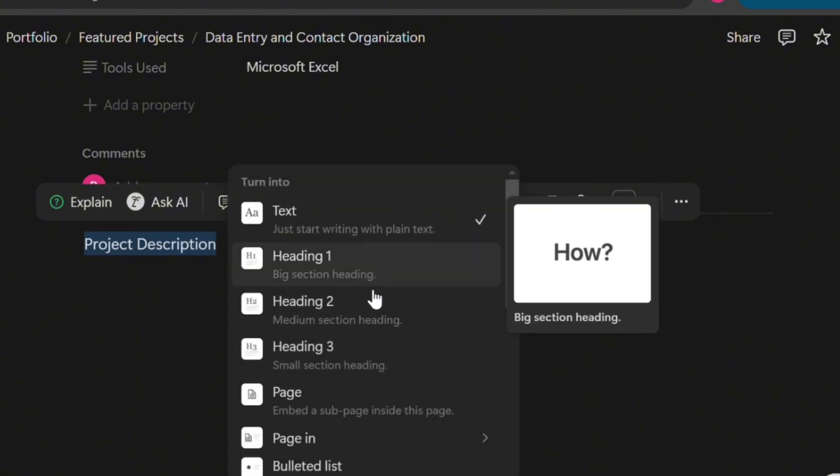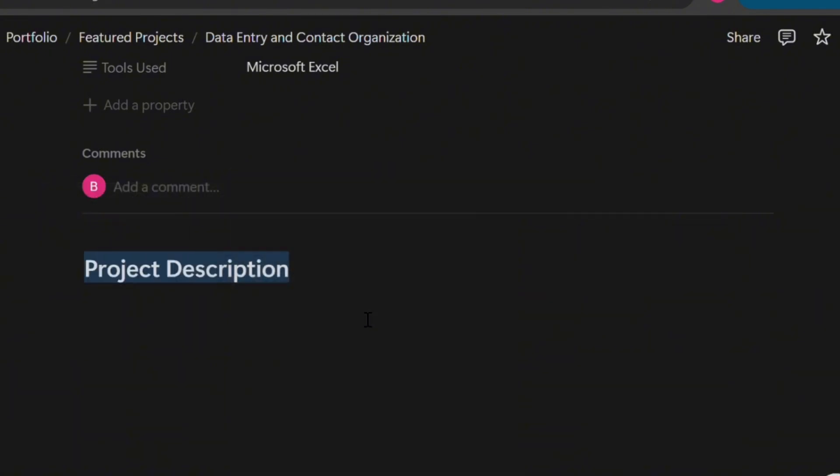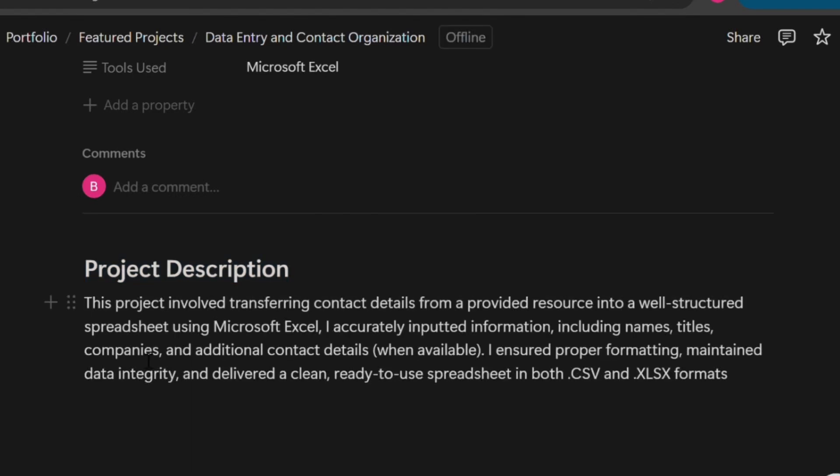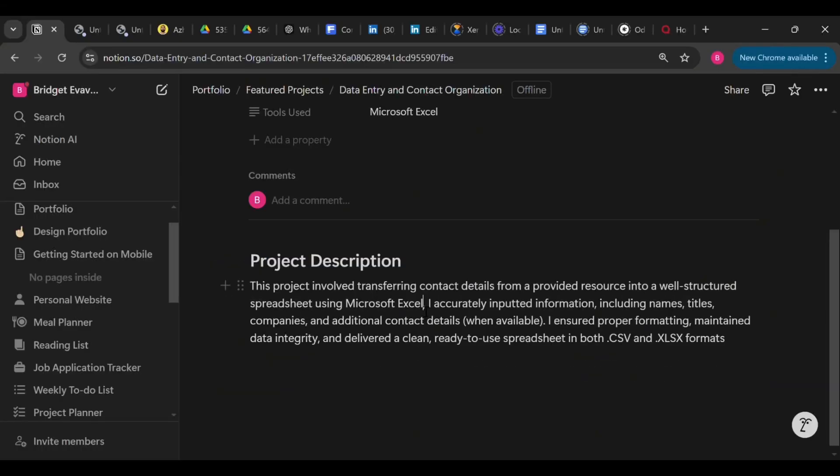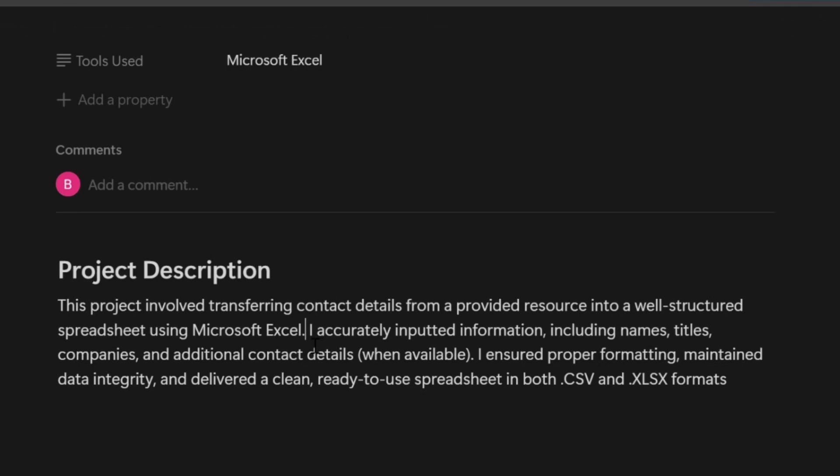So let's start with Project Description, as we see on the screen. Since this is a data entry project that involved contact organization in a spreadsheet, we will describe it exactly how it was carried out. So we can say: This project involved transferring contact details from a provided source into a spreadsheet using Microsoft Excel.